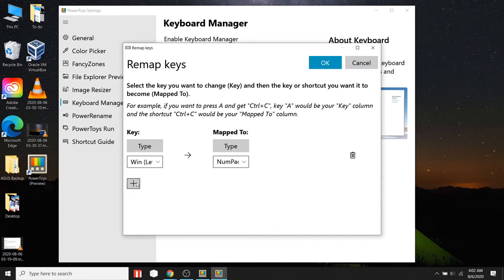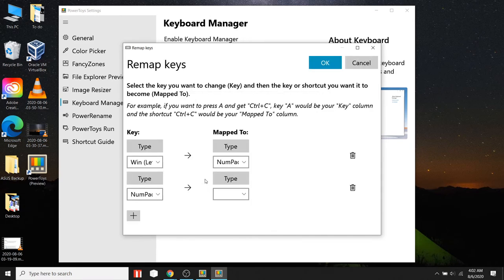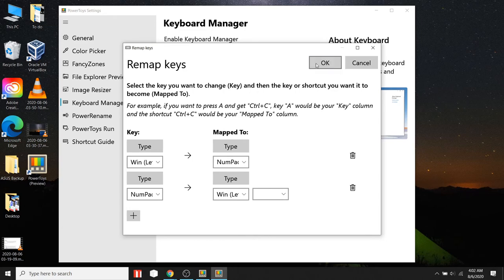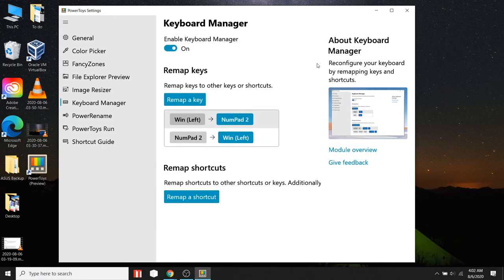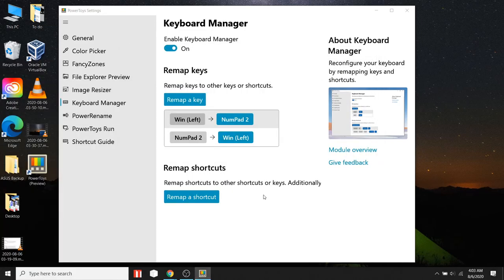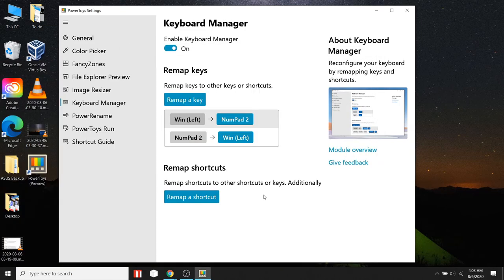Now, let's make Numpad 2 key as our Windows key. It means whenever you press Numpad 2 key, it will act like you pressed Windows key. As you can see, my Numpad 2 key is acting like Windows key.